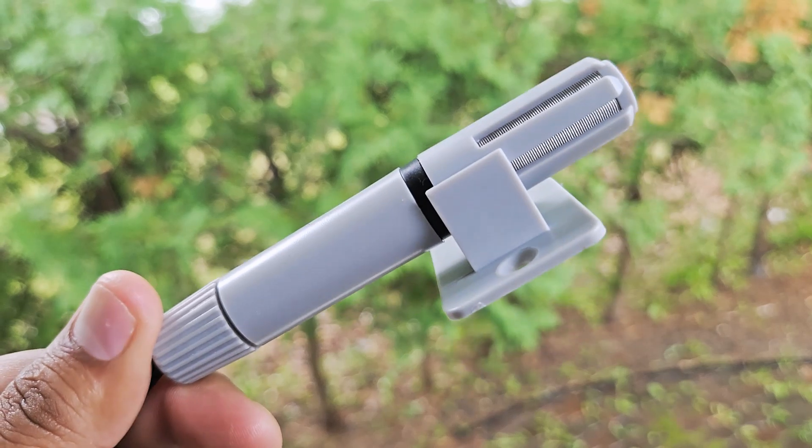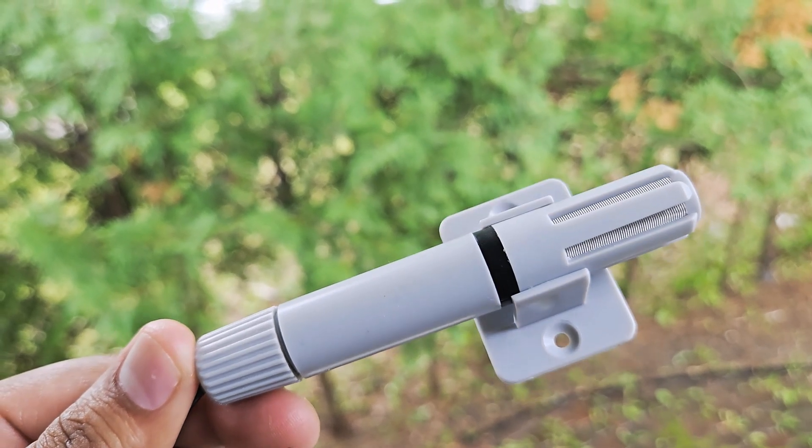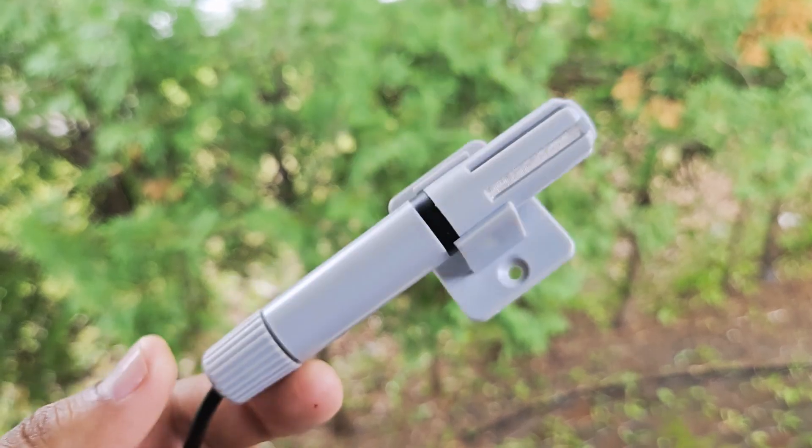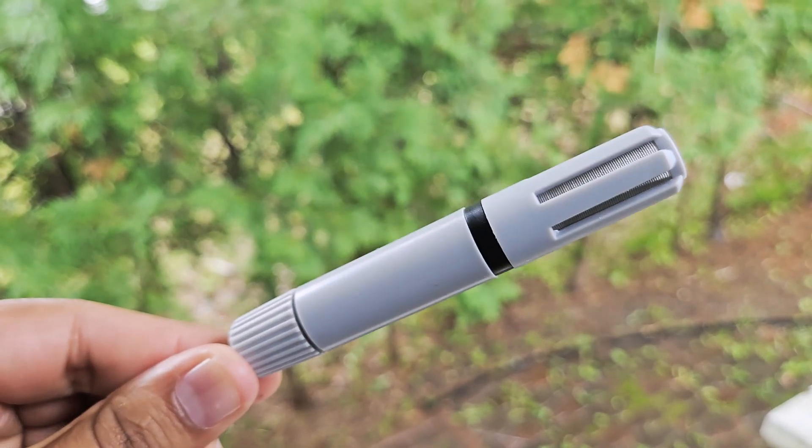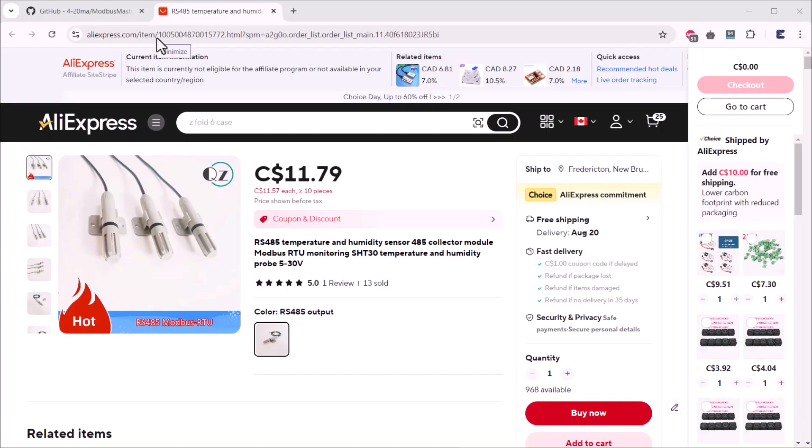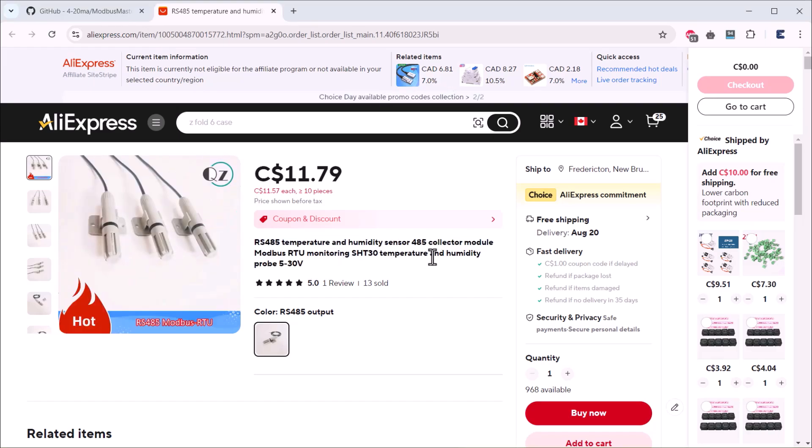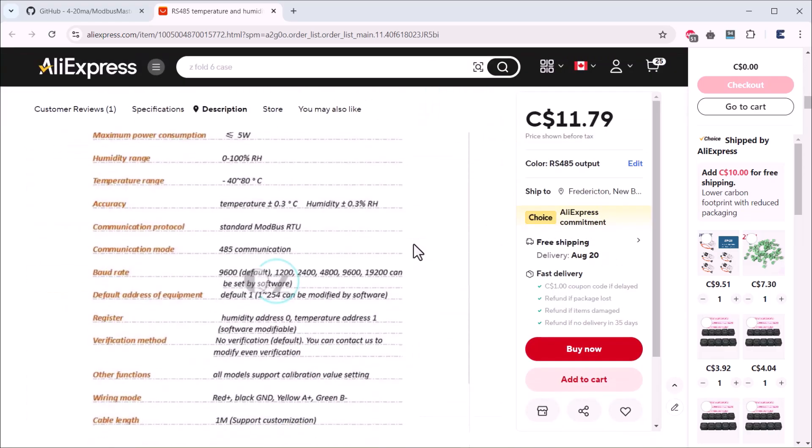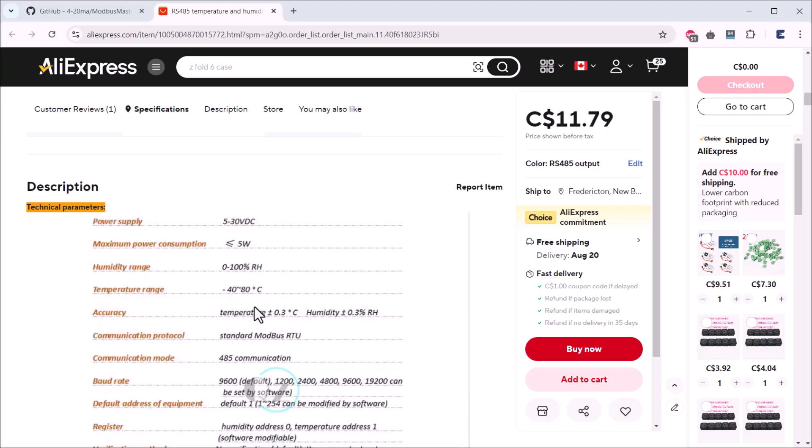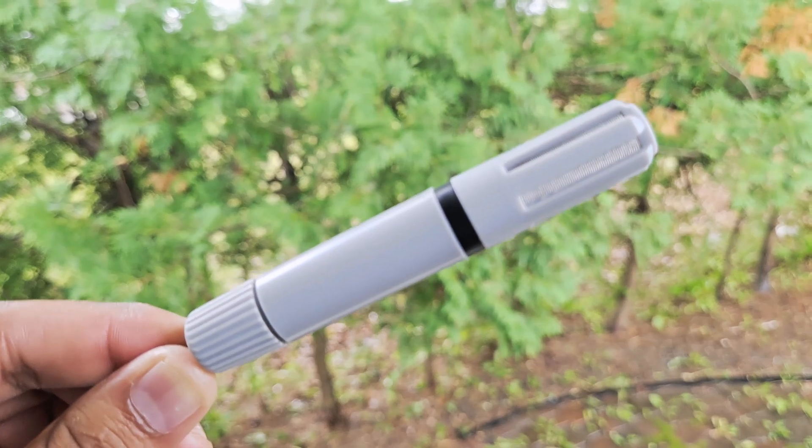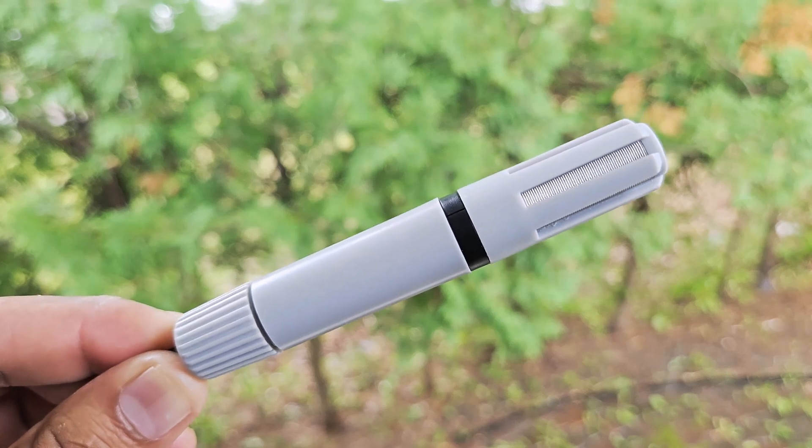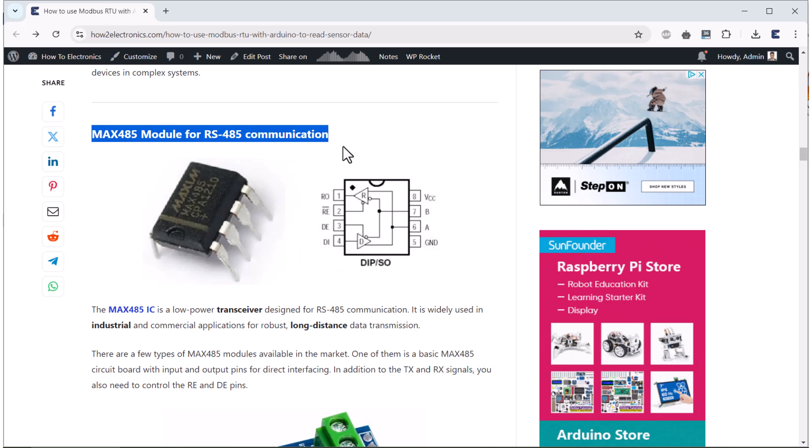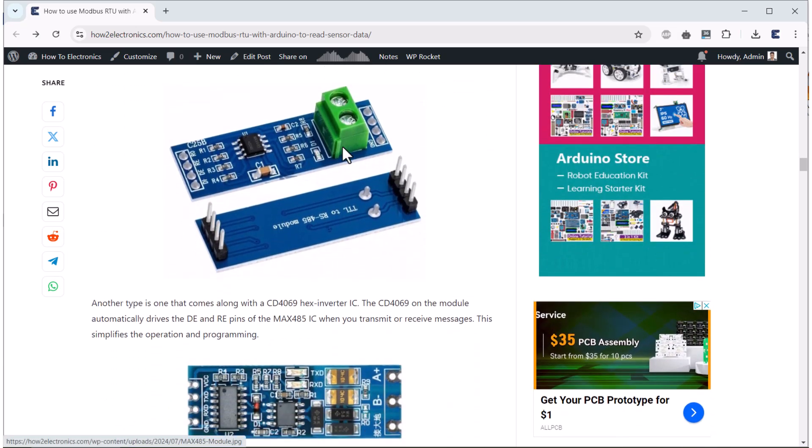This is one of the temperature humidity sensors that work on the standard Modbus RTU protocol. We will be using this sensor in this guide. I purchased this sensor from AliExpress. The reason to purchase this sensor was only to use for this tutorial. This sensor will just cost you around $10 in case you want to start with Modbus protocol.